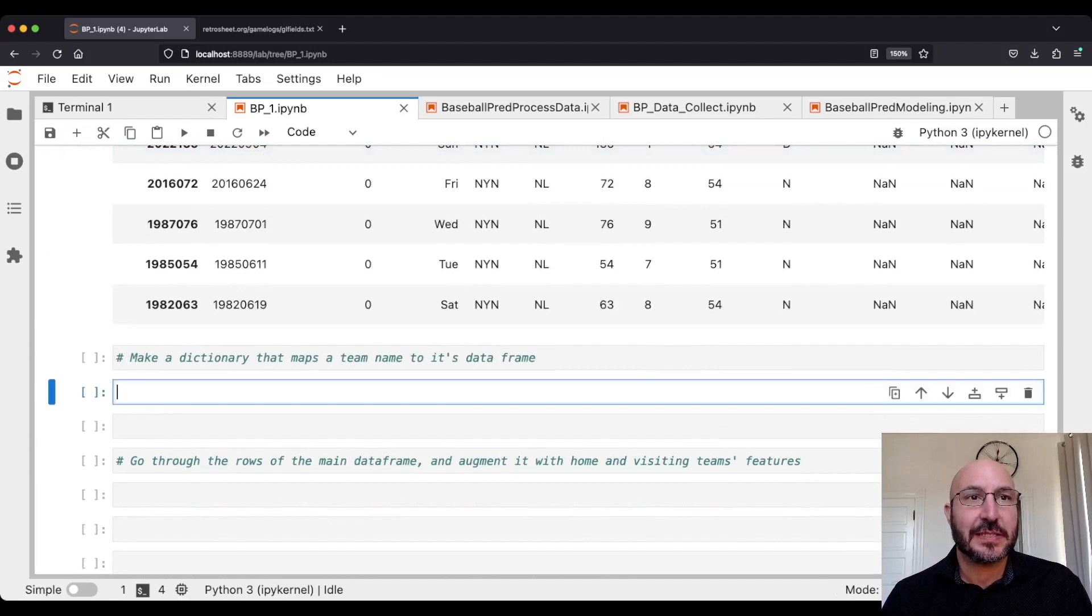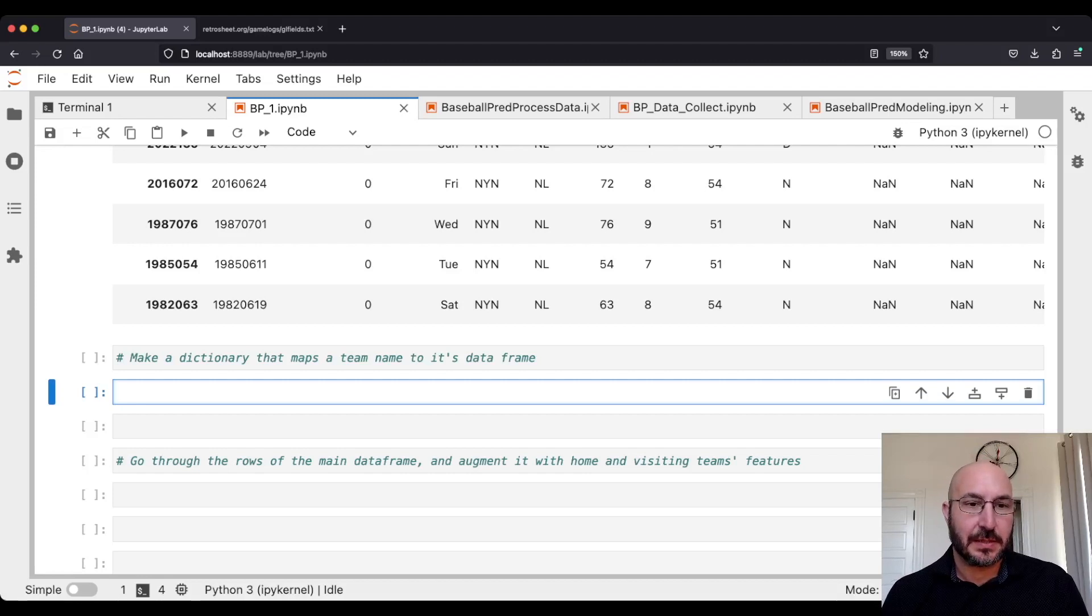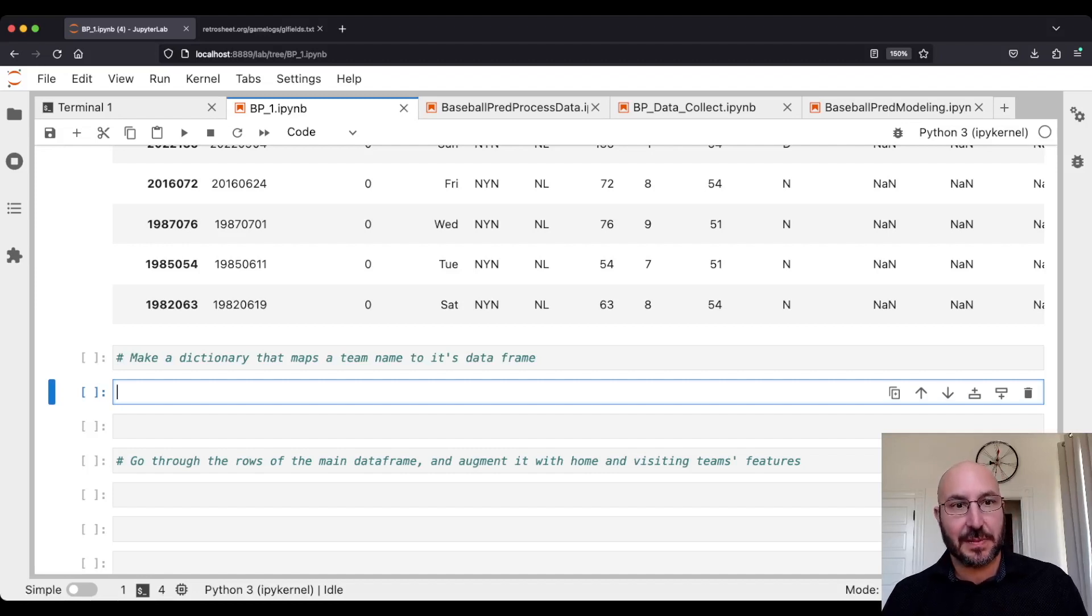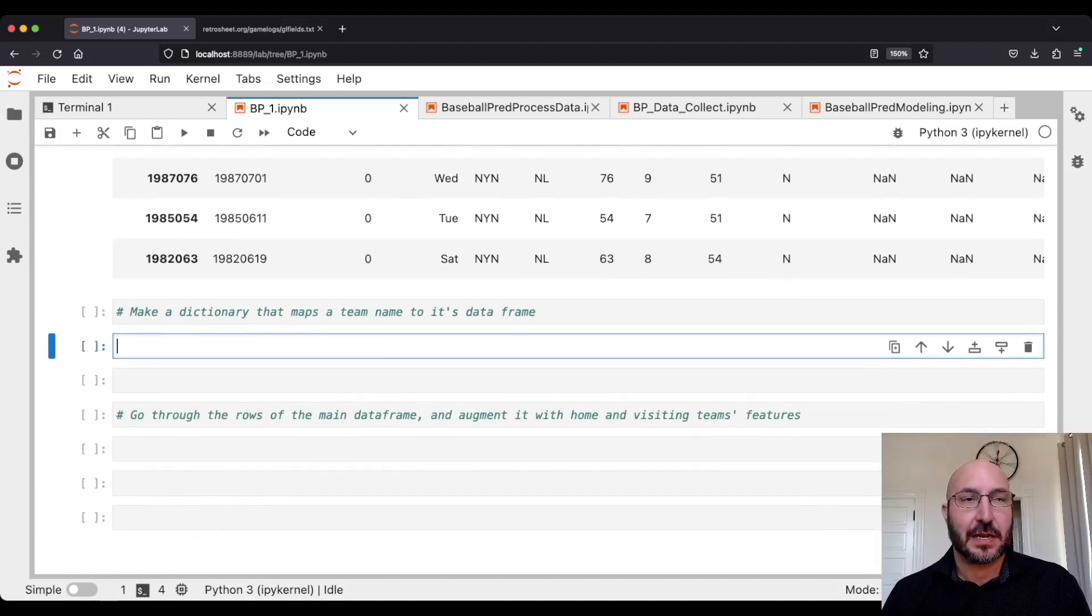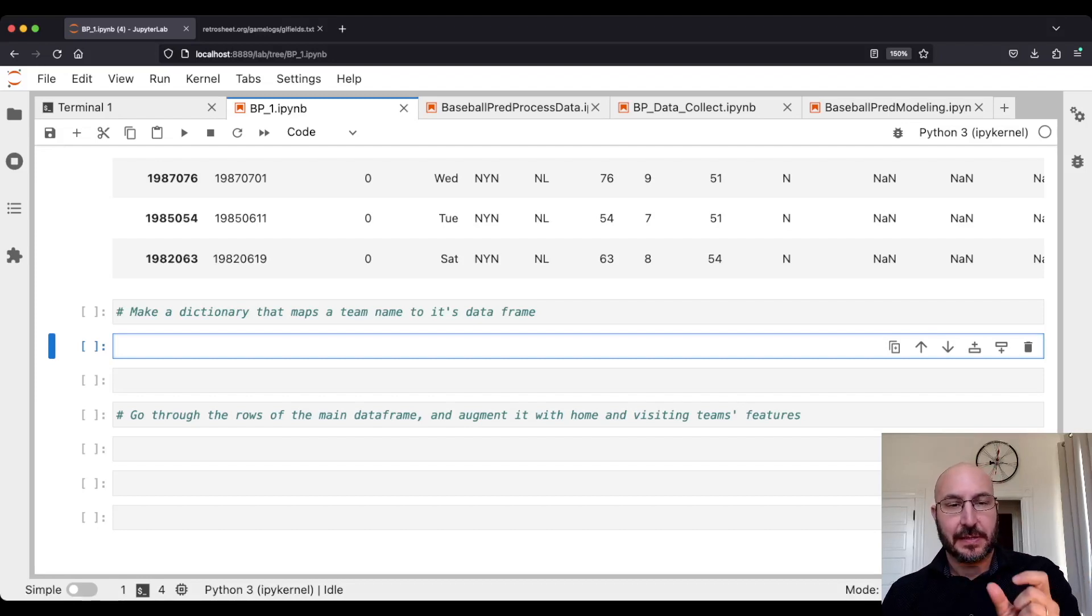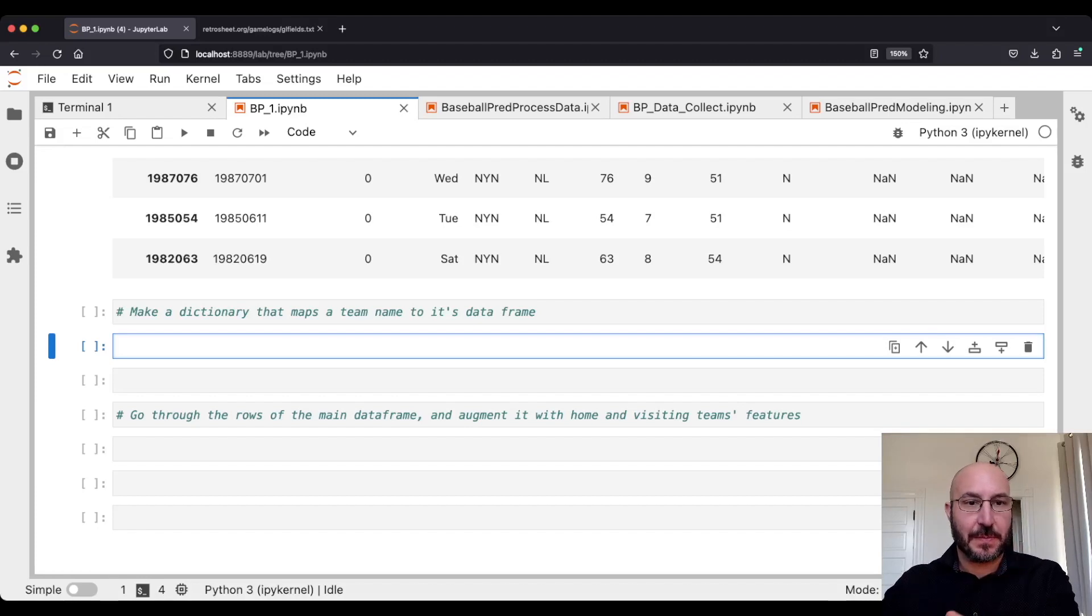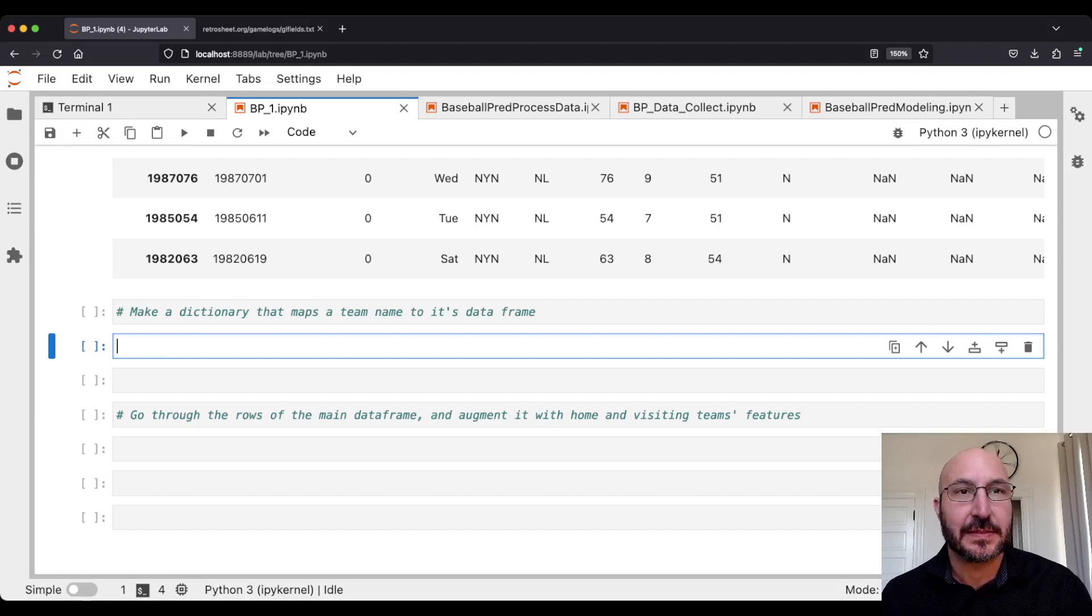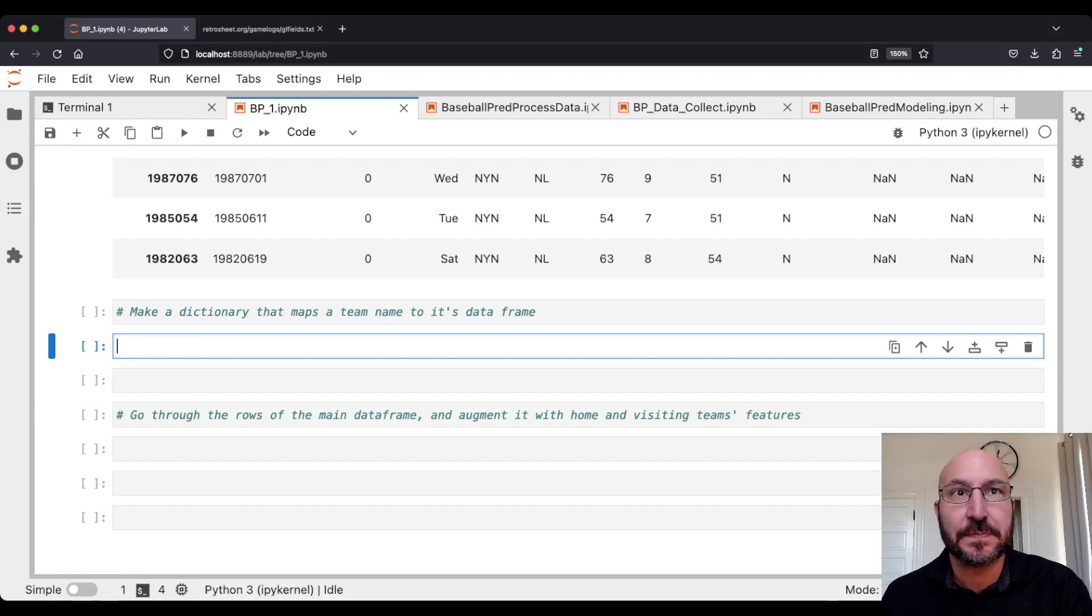So to make this easy to look up, I'm going to now create a dictionary that says for a team, give me their data frame. I'm going to create all the team data frames ahead of time. Because next, after I do that, I'm going to go through every row of our initial data frame, all 96,000 of them, and say here's the home team, find their statistics before that game. Here's the visiting team, find their statistics before that game. And then I will have a data frame that works that does what I want to do.